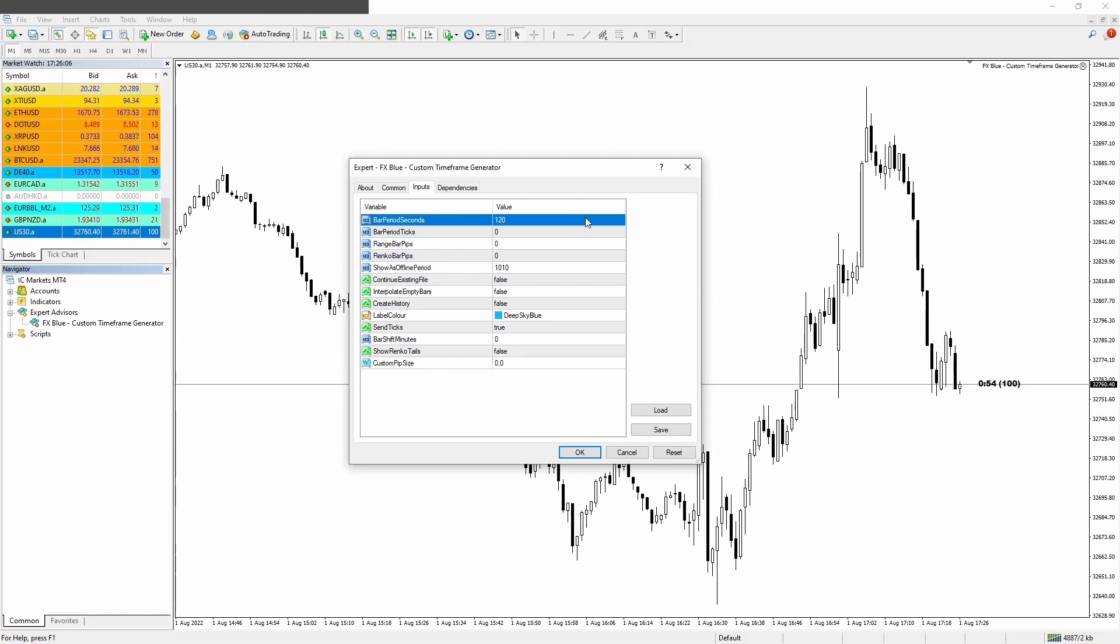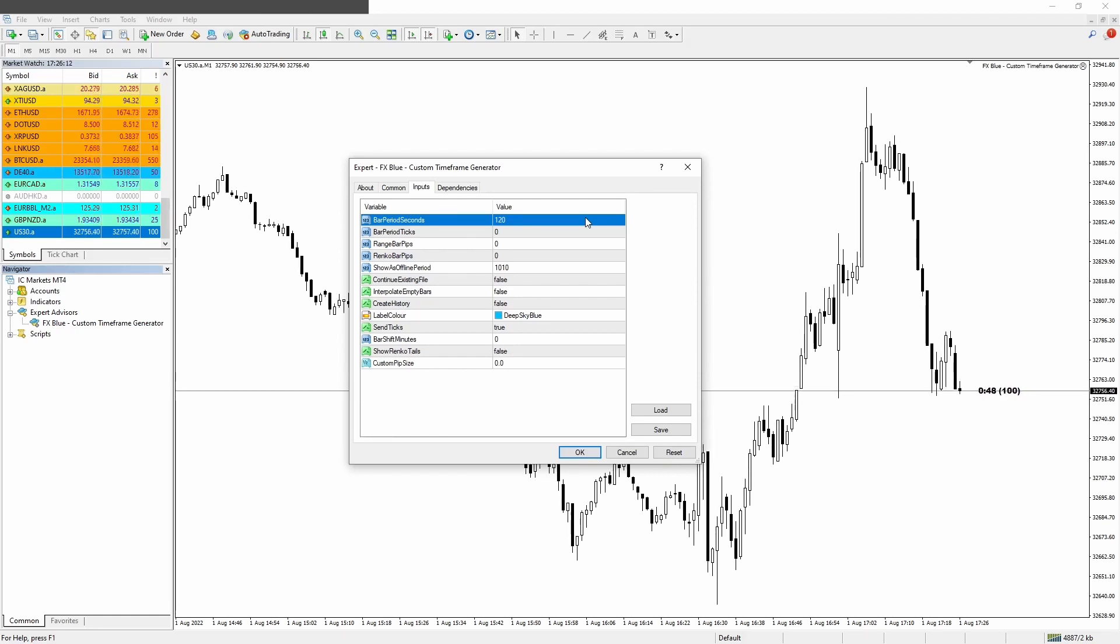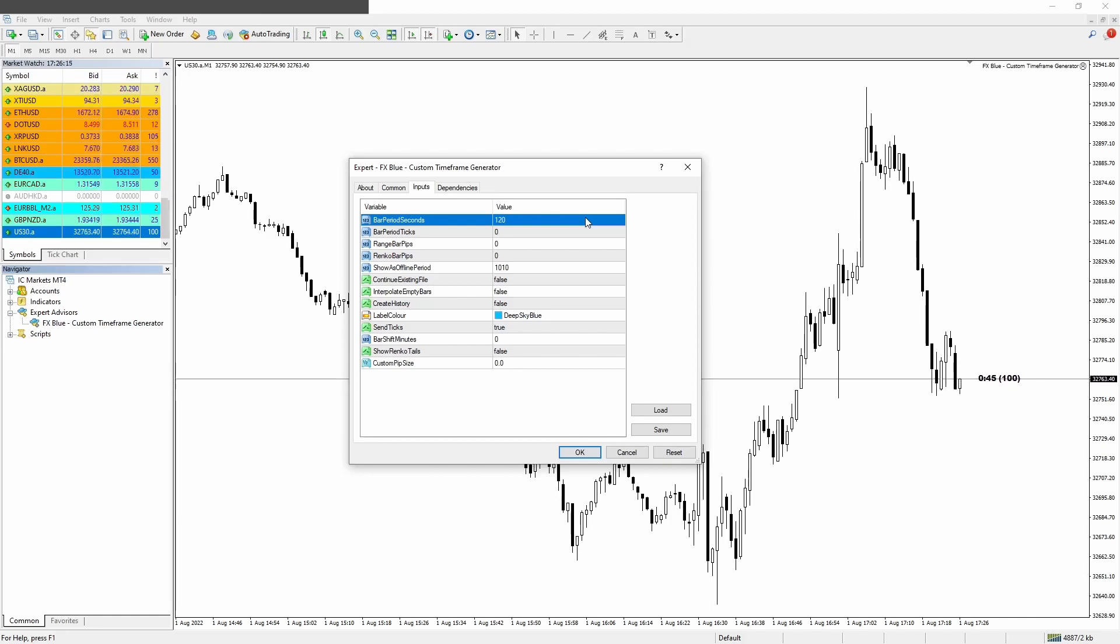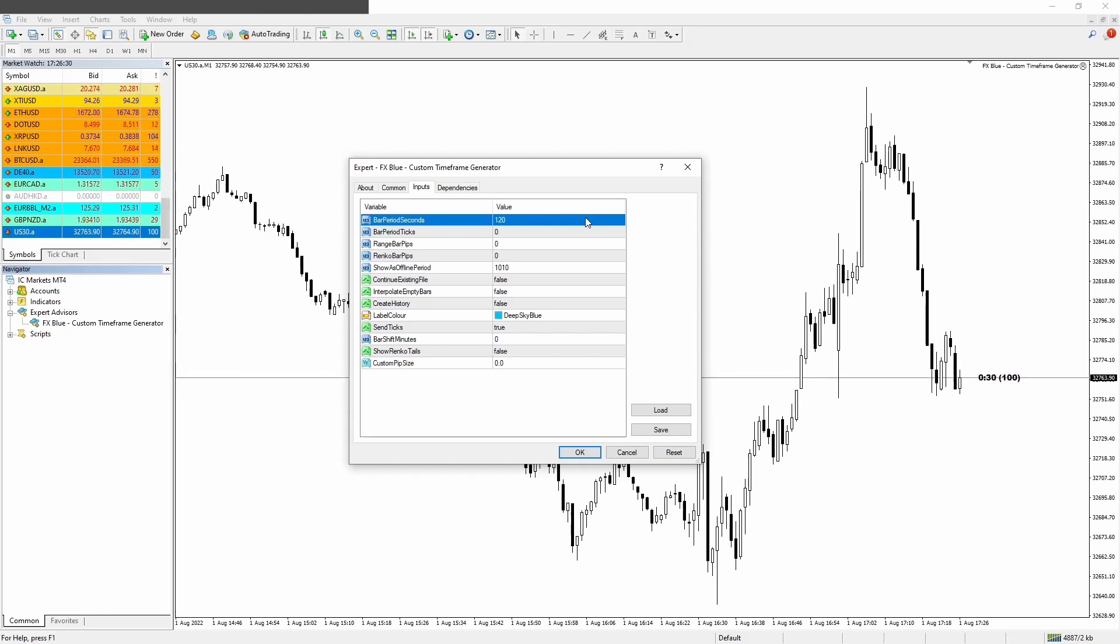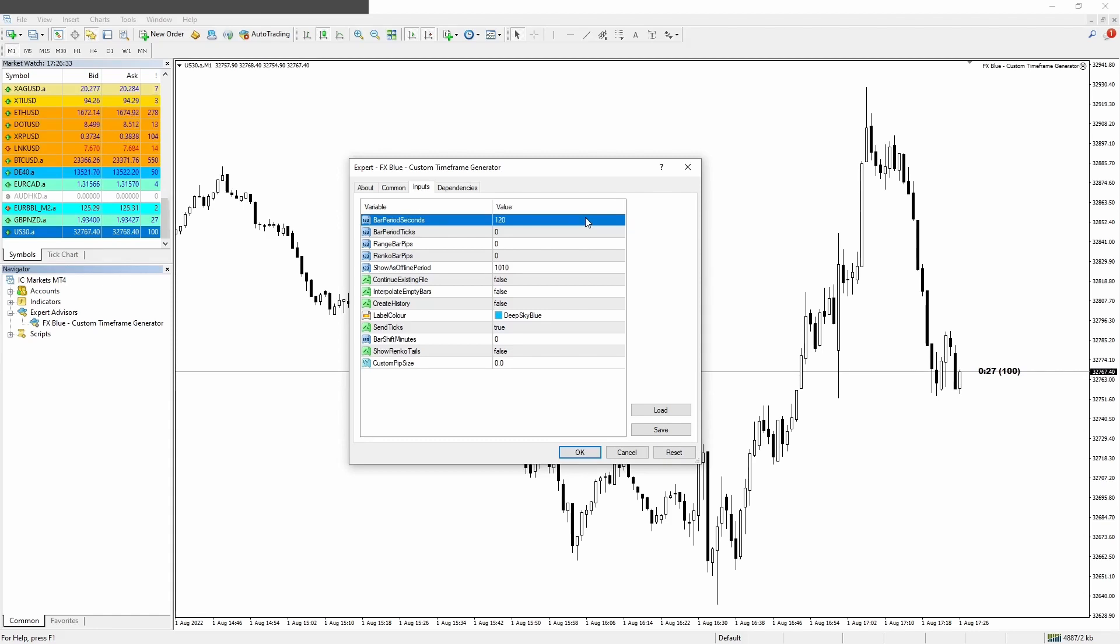But you can customize, for example, a two hour timeframe. Just calculate how many seconds there are in two hours and you get 7200 seconds. So this would be the input that you would use for a two hour timeframe and the same for any other timeframe.